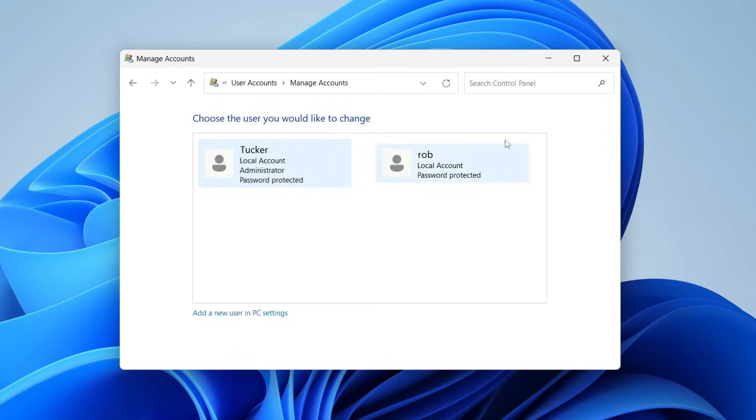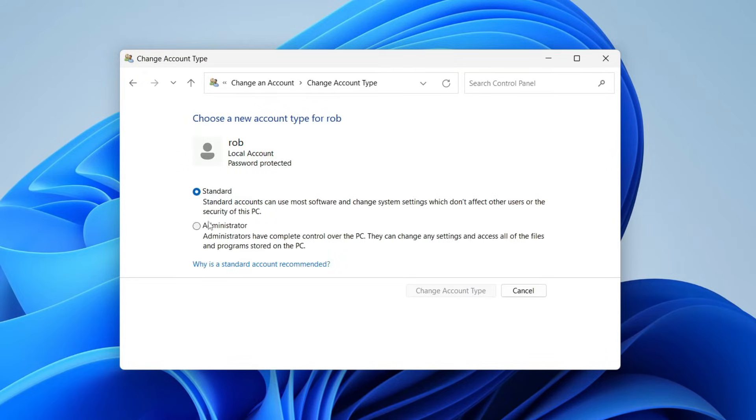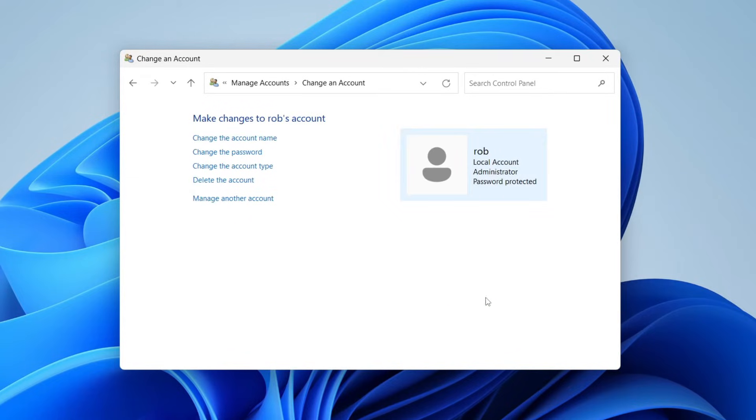So I want to make this account here an admin. I'll click on it, then click on Change the Account Type, and we can change it to Administrator and confirm our decision. That's it.